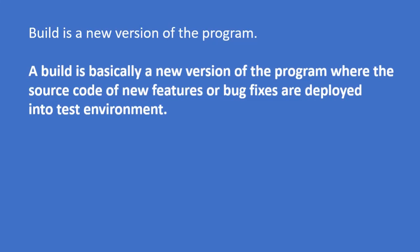To get a better understanding, I will give you an example. Suppose you are testing an application and the developers have developed a new feature, and to deploy that into an environment, all the files will be compiled and then deployed to a test environment.